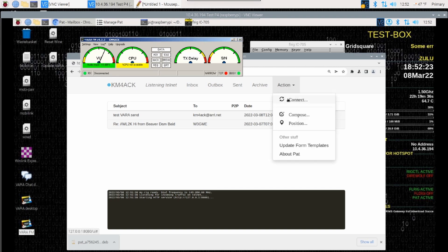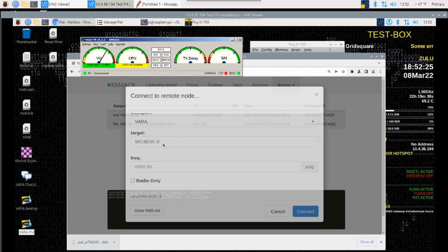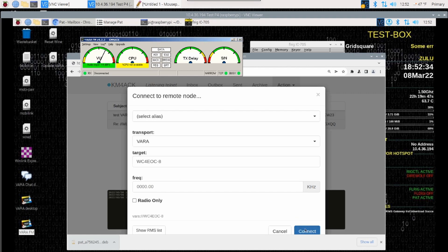So we'll go to Action, Connect. I've got Vara selected as my transport mode and the target entered here and we'll just go ahead and click Connect and see what happens.